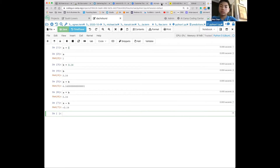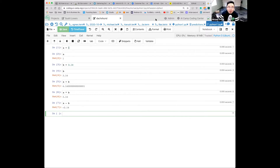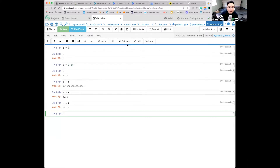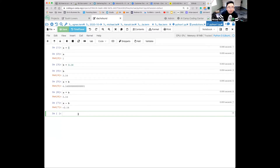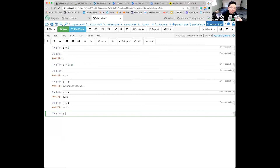Let me ask you guys something. What if you type c and press Shift+Enter — what's going to happen? Well, nothing useful will happen because c is not defined.